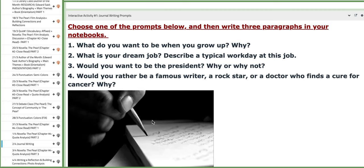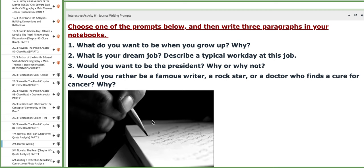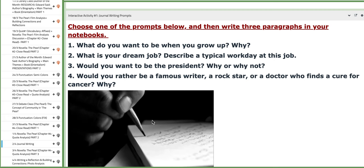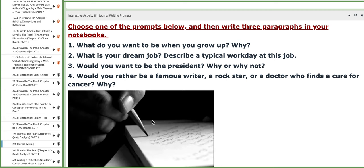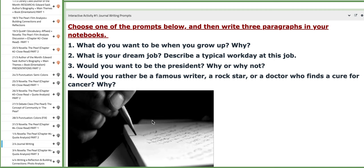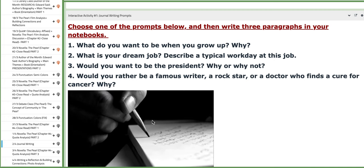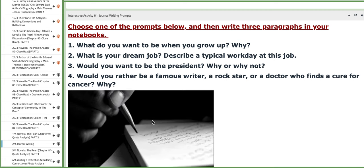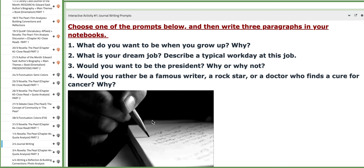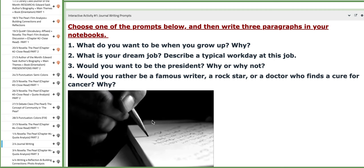I will give you the choice of choosing the prompts that you want to write about and you're going to write a minimum of three paragraphs. If you want to write more, go ahead.